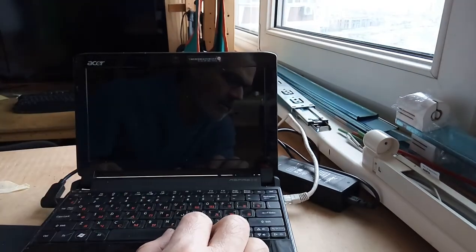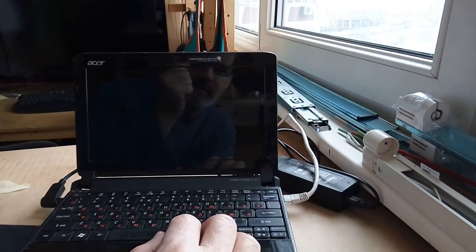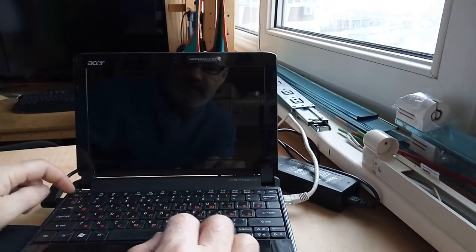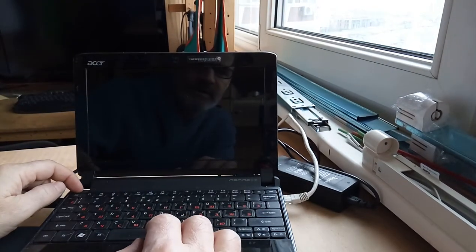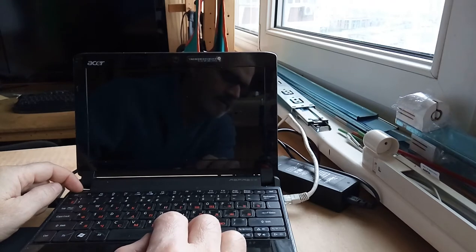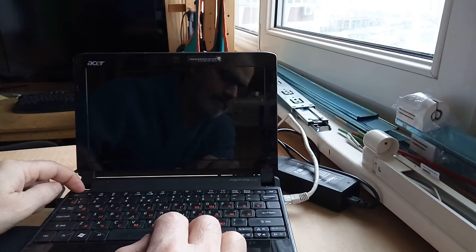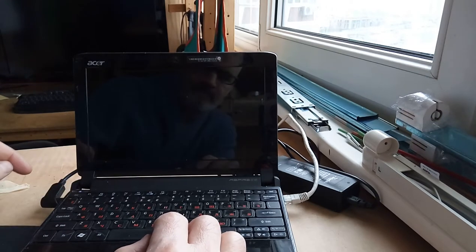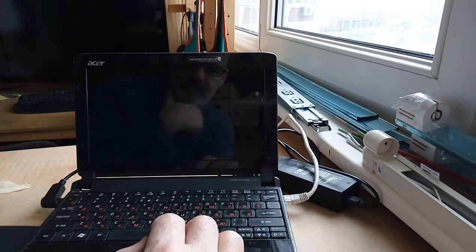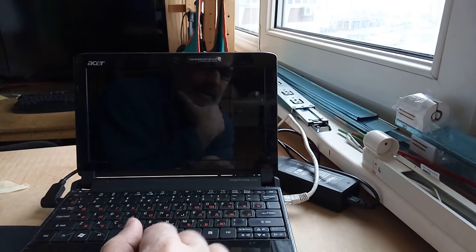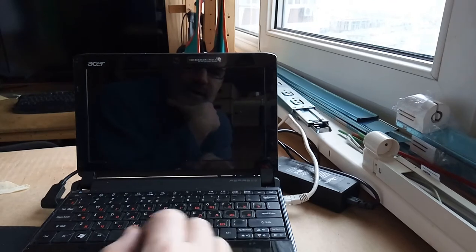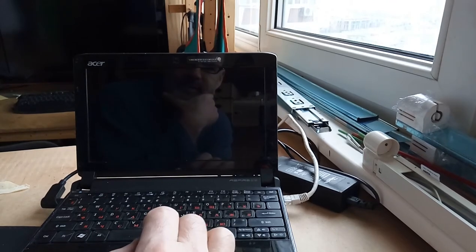Again, this is an old Aspire 1 Acer. Let's turn on the device.